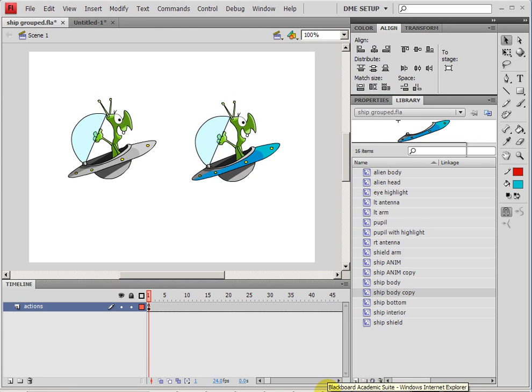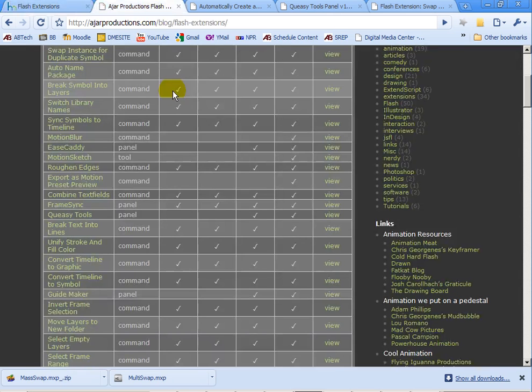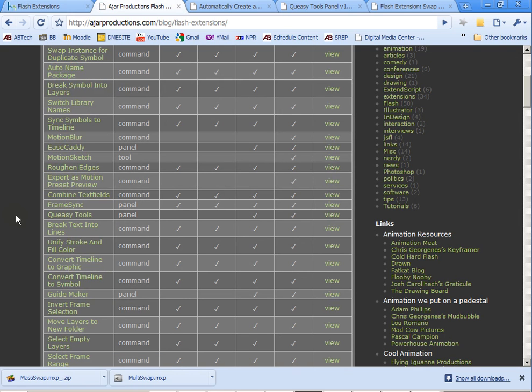Definitely play around with the ones that are on this Ajar Productions list because there's so many different ones here that can be used. And I hope you enjoy and thanks for your time.